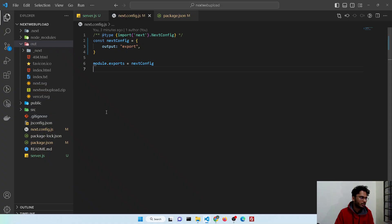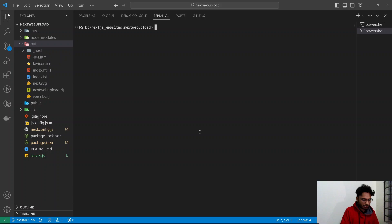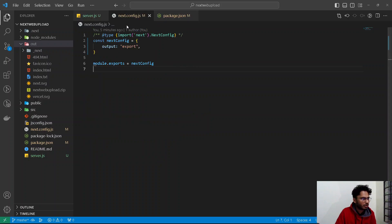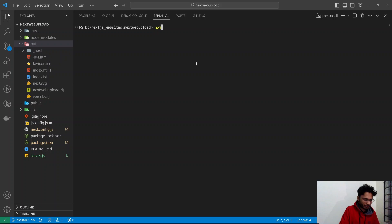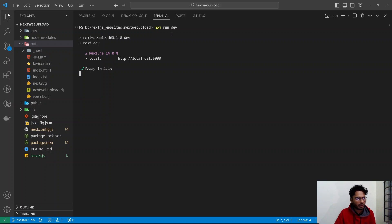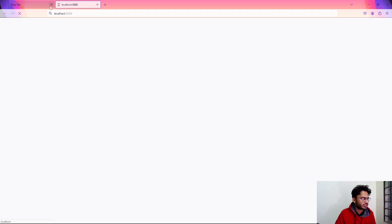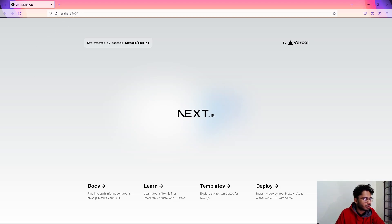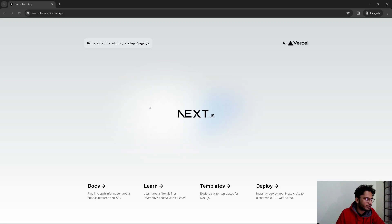Let's run the website by visiting the subdomain. Click on it and — boom — there it is! This is the same website we were seeing on our local server. On the left we have localhost:3000, and on the right we have the live server at next-tutorial.[domain].xyz — both showing the same site.